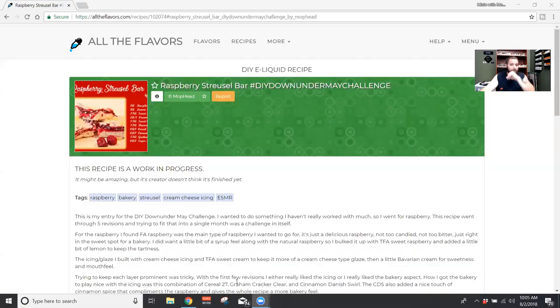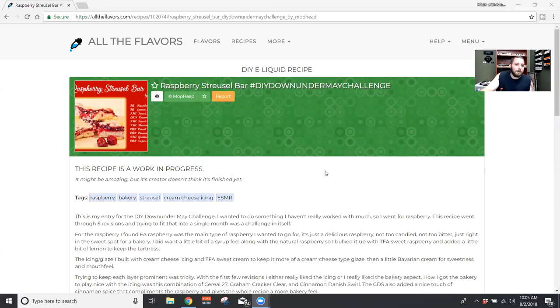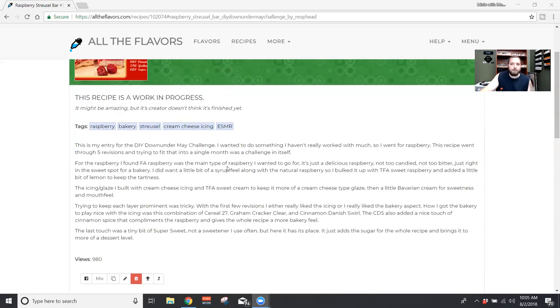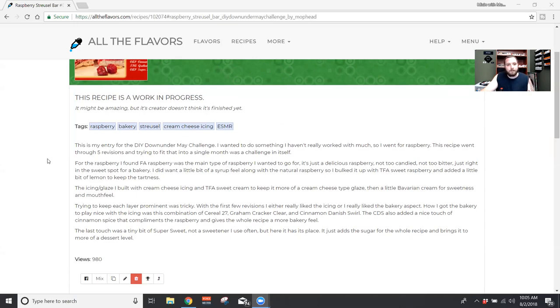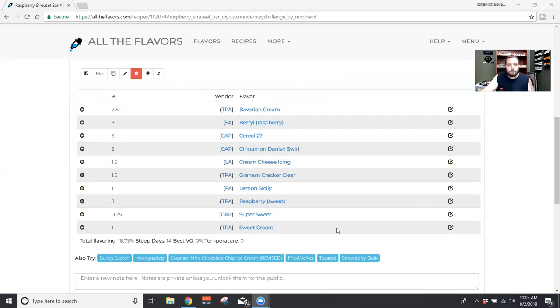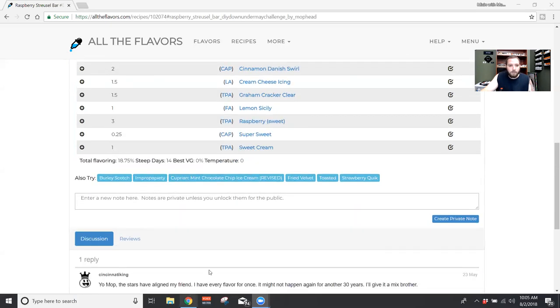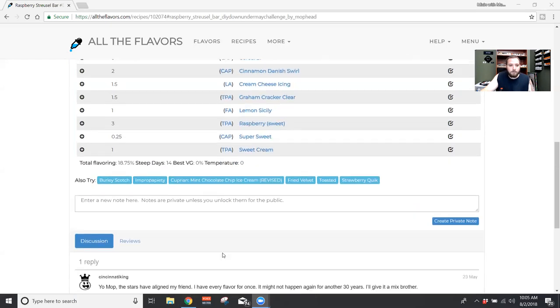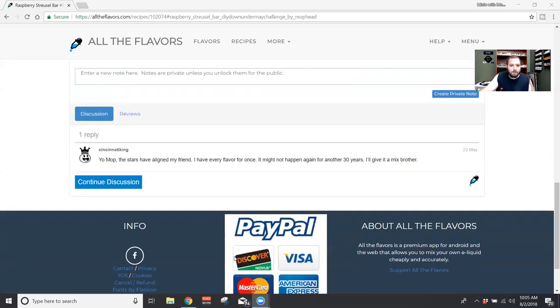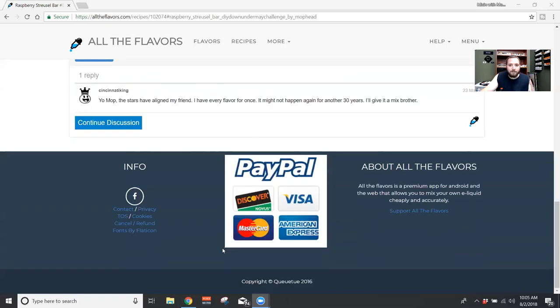All right, let's see how this goes. So we are going to go ahead, we'll screen share the recipe. So yeah, raspberry streusel bar by me, Mophead. If you want to pause it, or I'll put the link down below obviously for the recipe. So you can go and read my little crap on it.